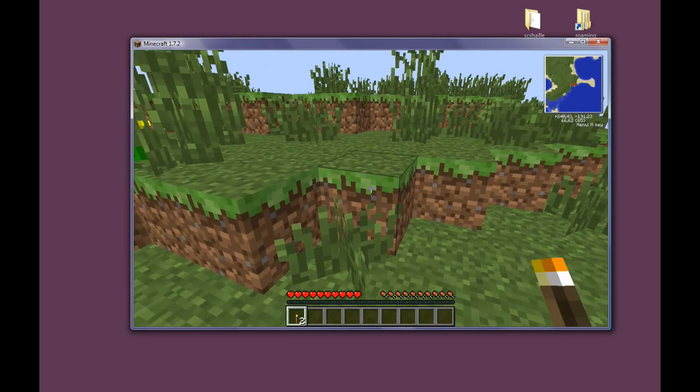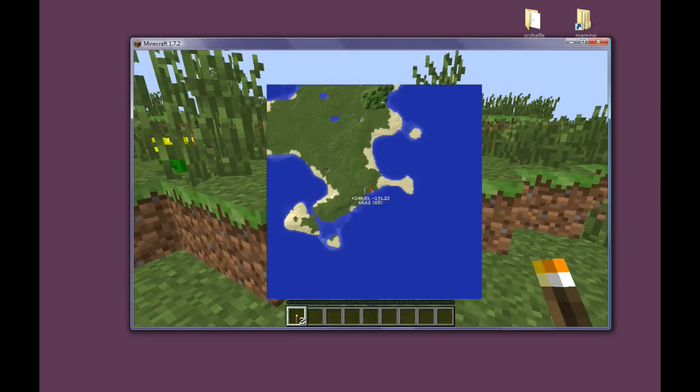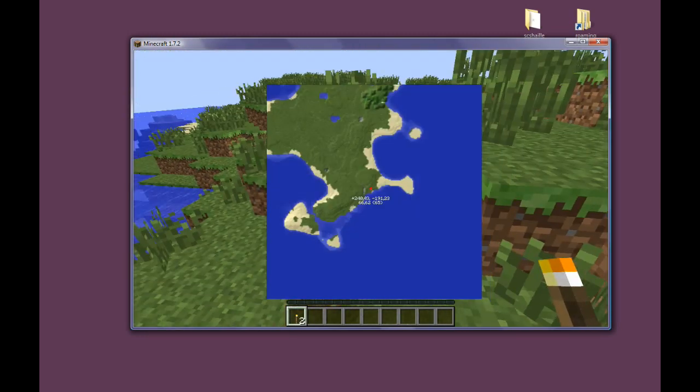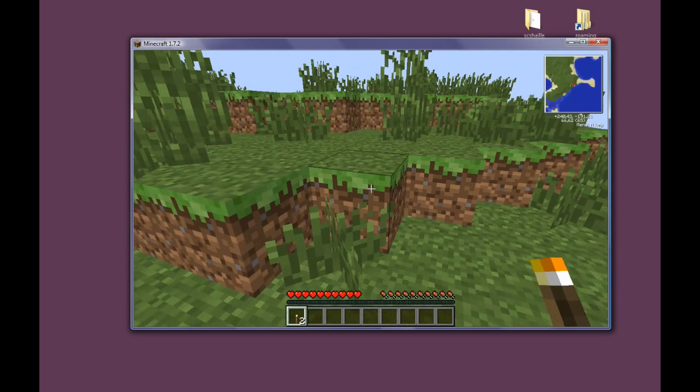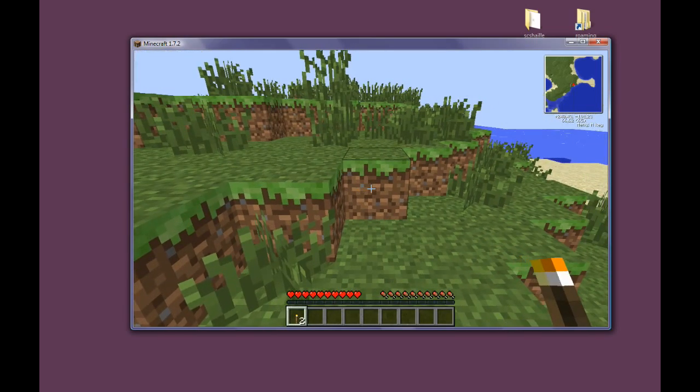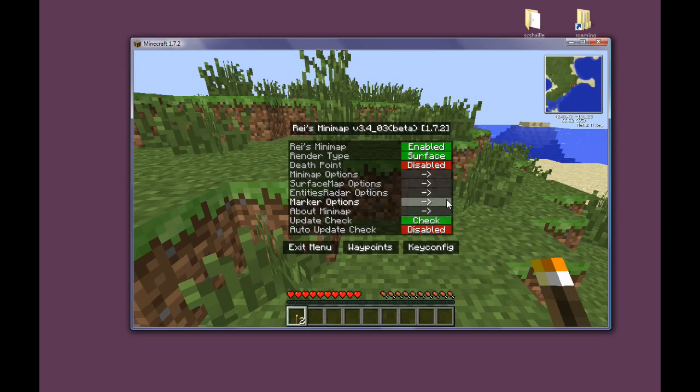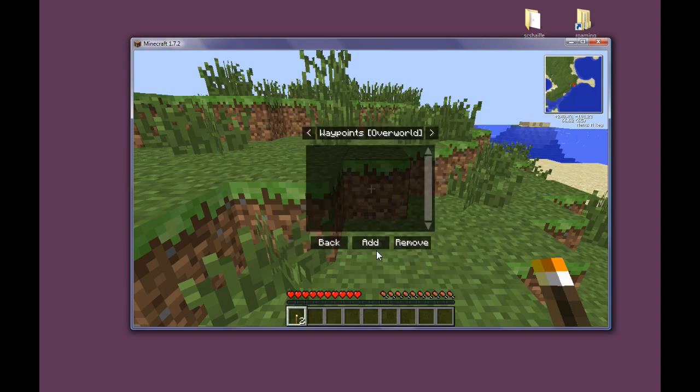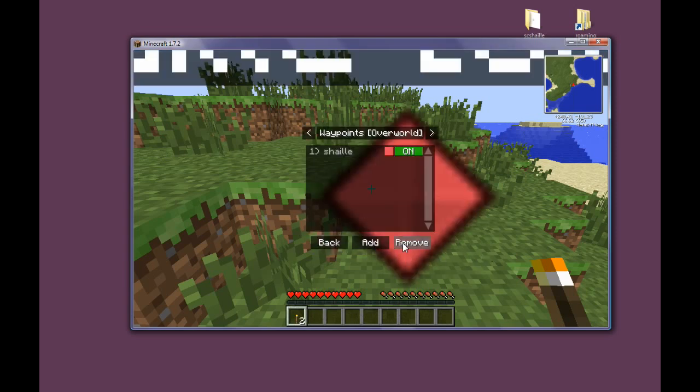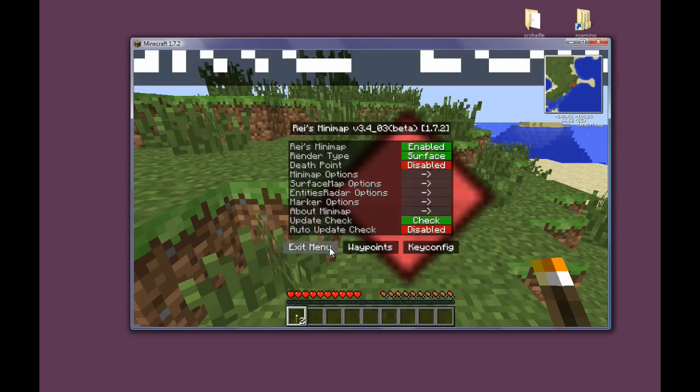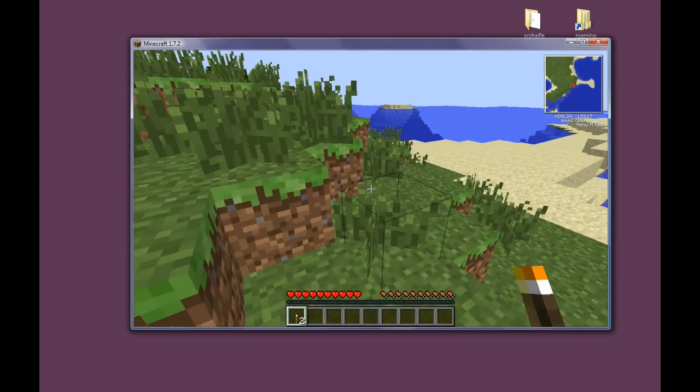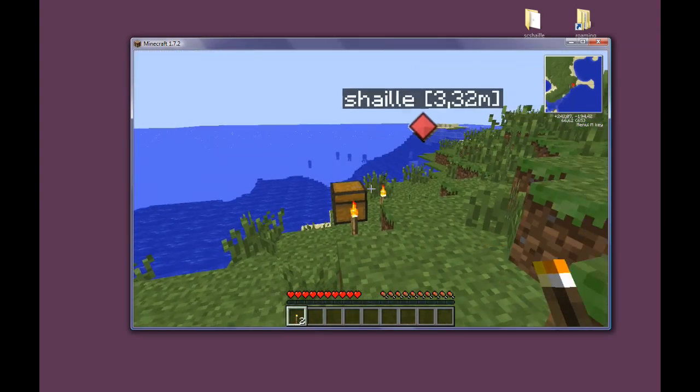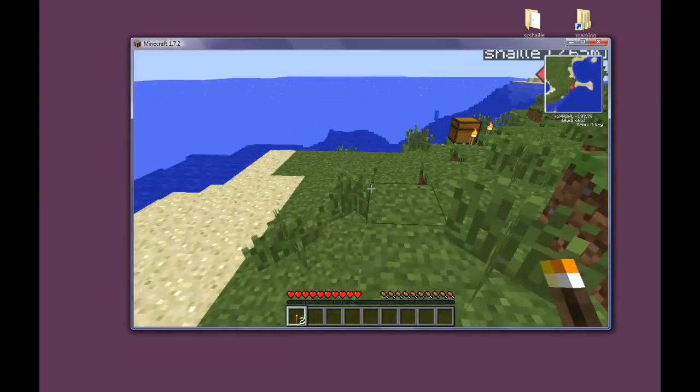Let's open the map using X. As you can see, it works. And we can also open the map menu using the M button. Everything is working. We can add a waypoint. As you can see, everything is working fine.